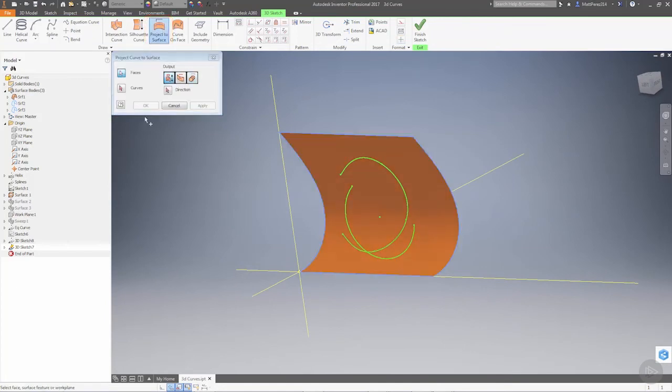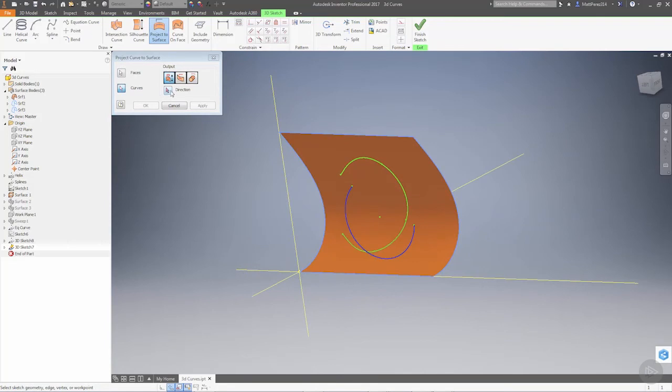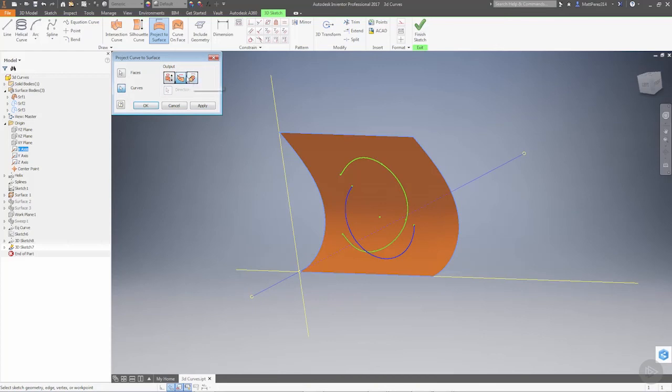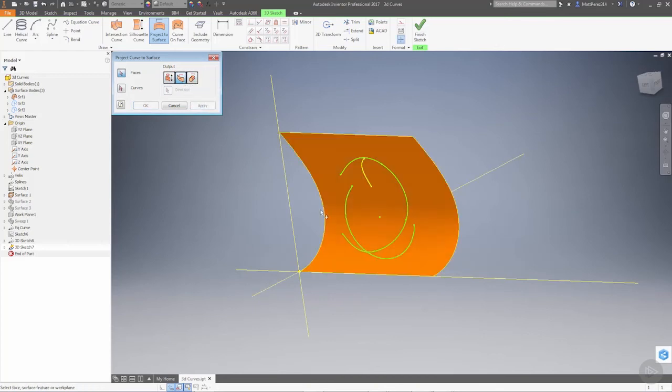So the face that we're going to use, the curve that we're going to use. In this case, we want to dictate the direction it's going to go, and then we can dictate the various options. In this case, project to closest point, we apply.